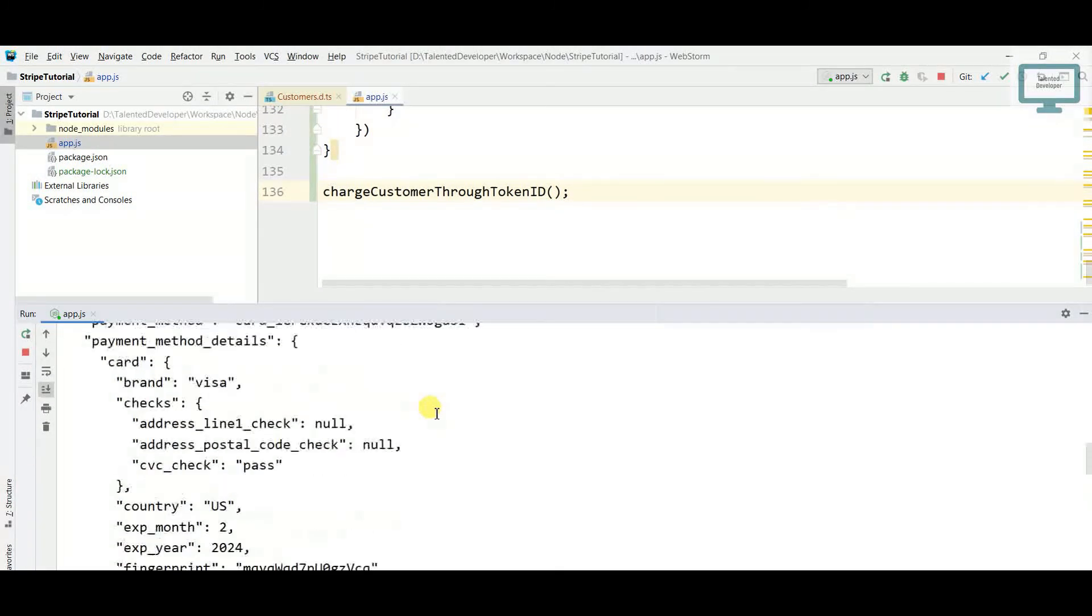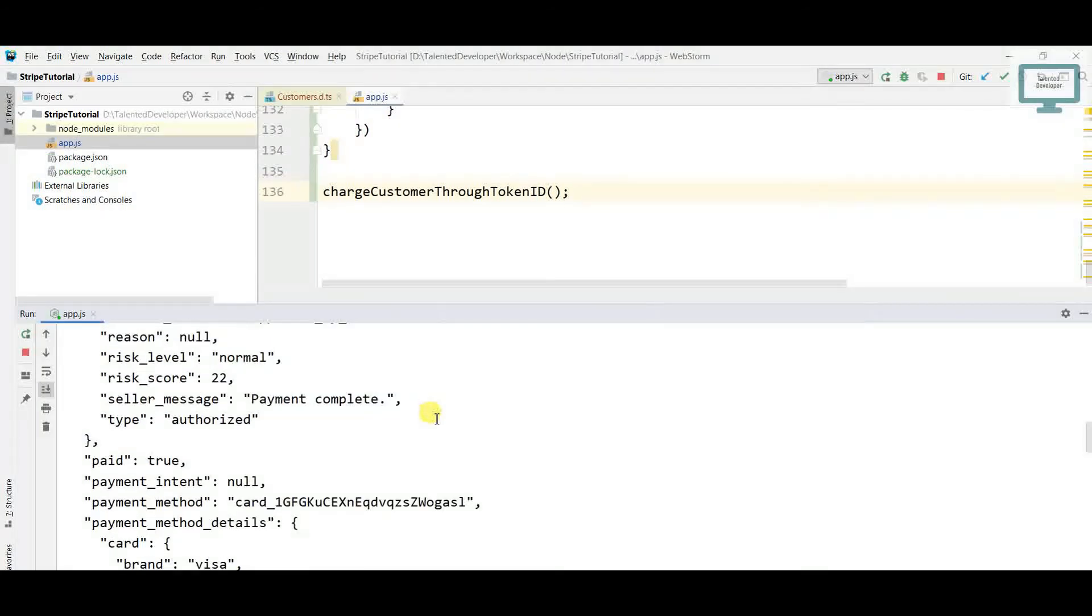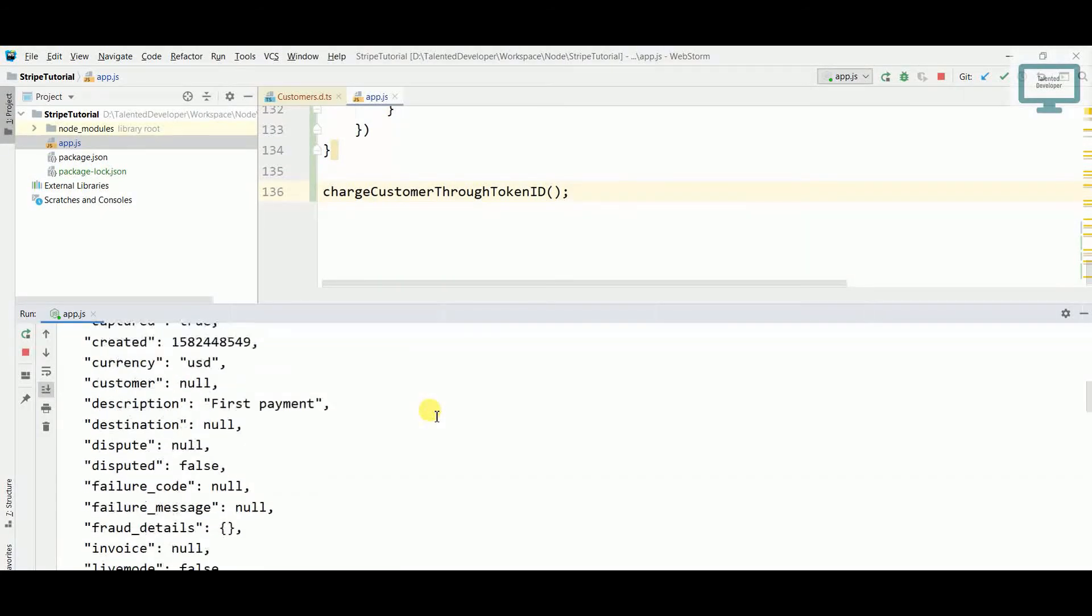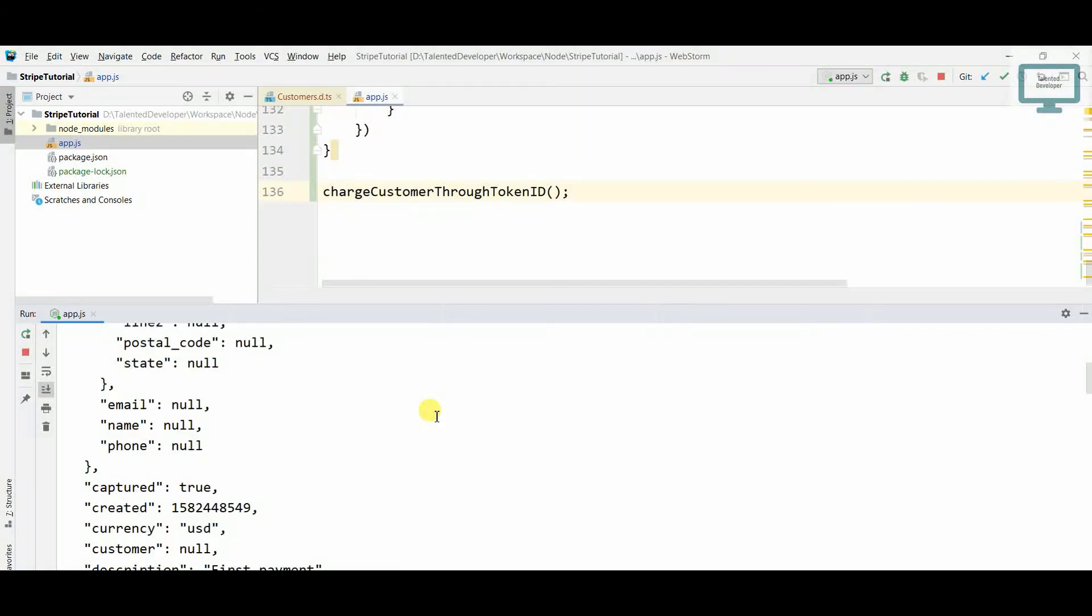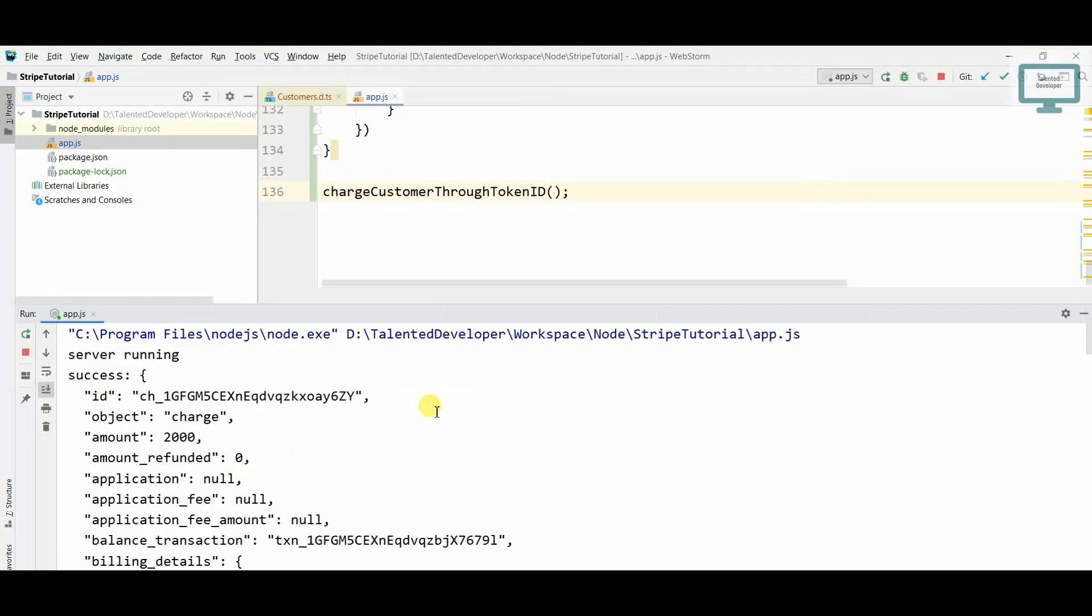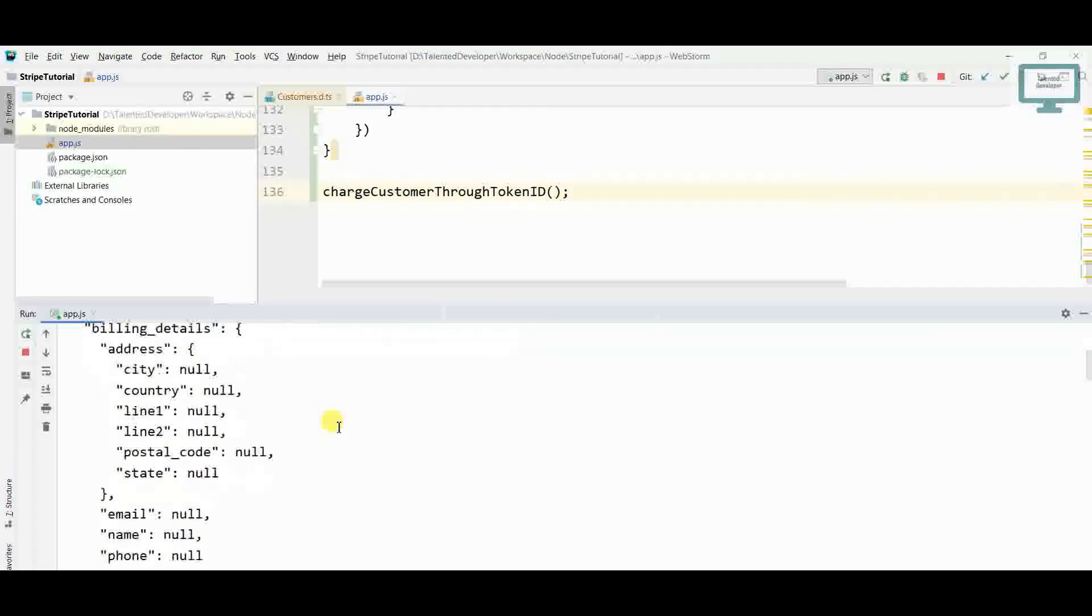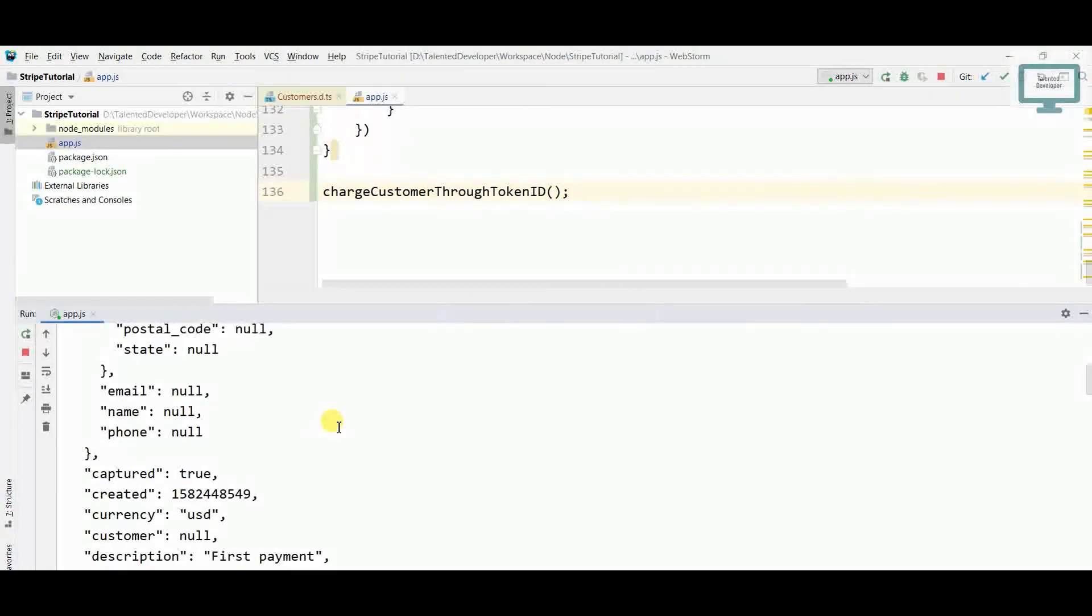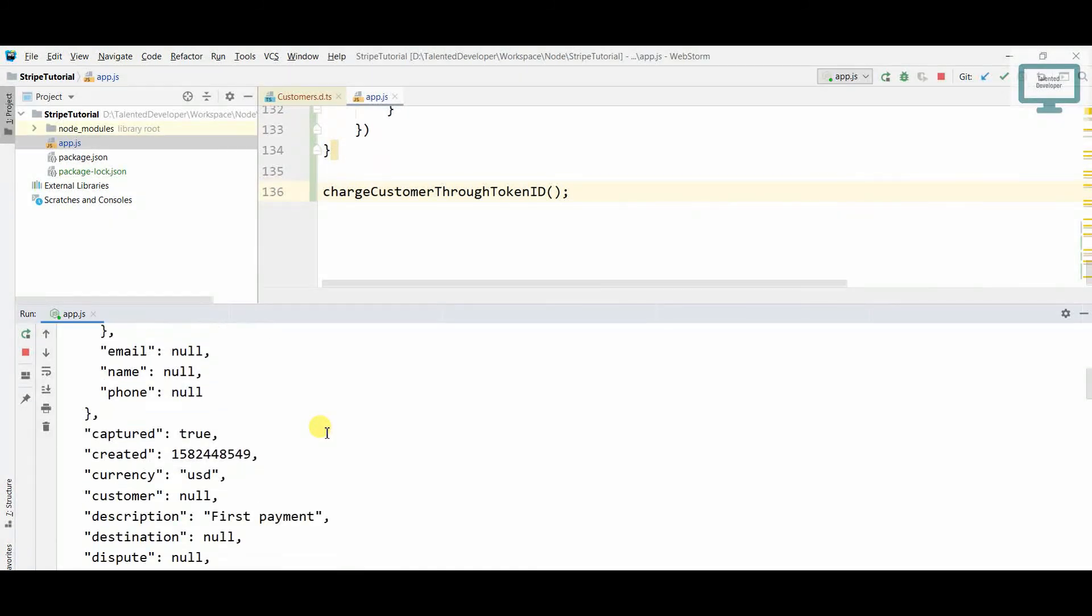The payment has been deducted successfully. But if you notice, right here we got the ID, but if you notice here customer is null. So for this kind of payment you can use it for that scenario when you don't want to keep the customer ID or no need to create a customer.